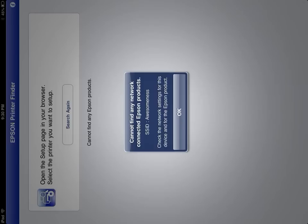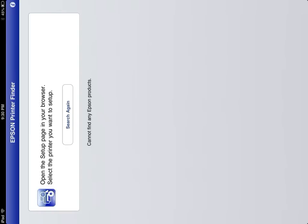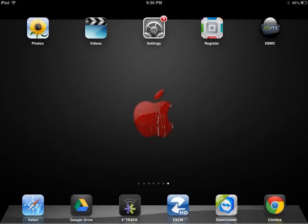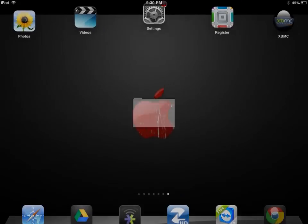Check the network settings for this device and Epson products. I tried rebooting the network, turning off my iOS device, resetting the network on the Epson printer. Didn't work. So this is what I did to make it work.